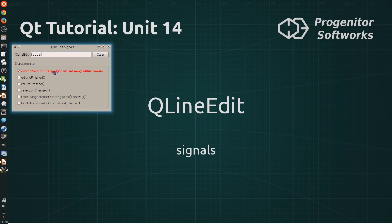It carries around two arguments, the old and the new cursor position. And these start counting at zero.